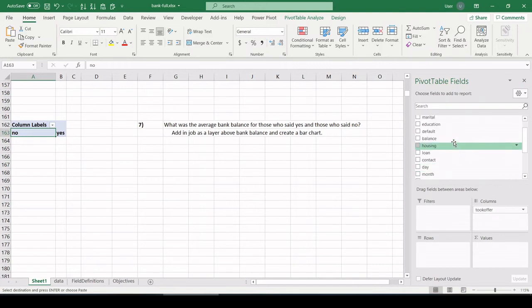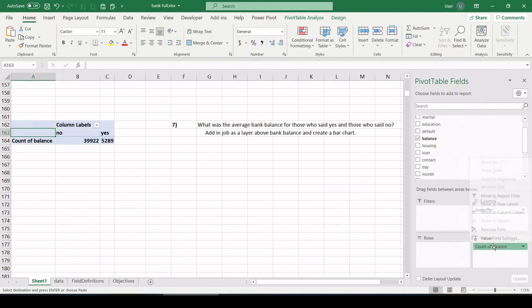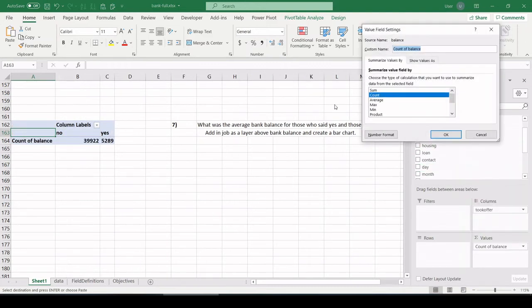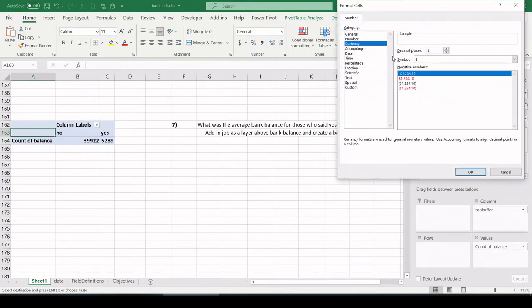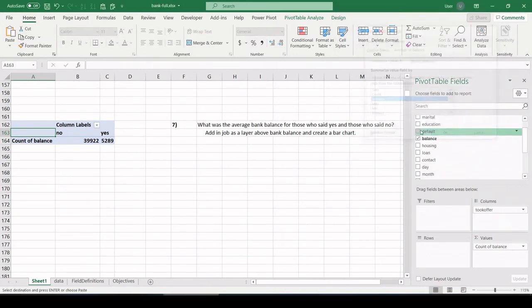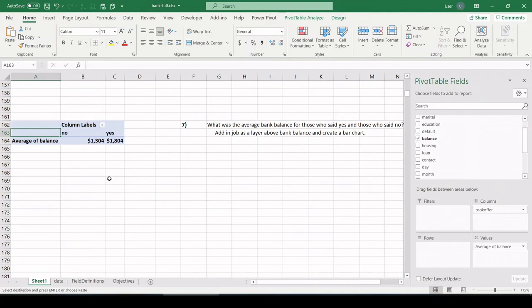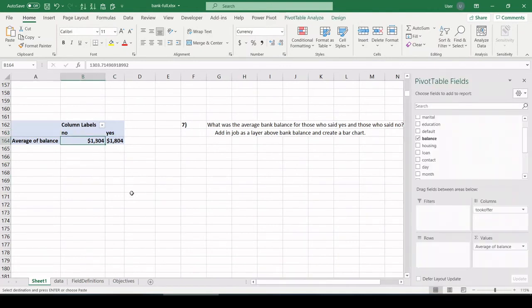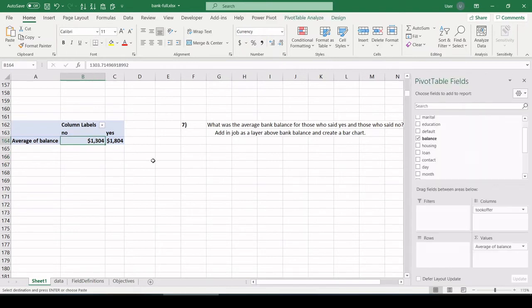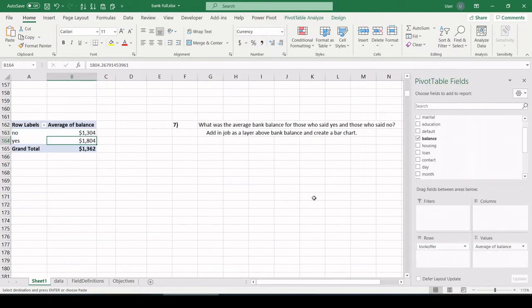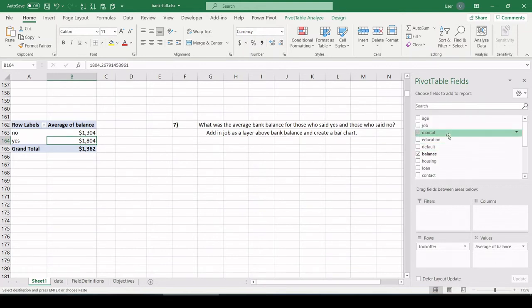And see, I'm only saying yes again. Let's click that and select no as well. And average bank balance, so that's easy. Balance into values, let's make that an average. And because we're talking money, let's make it a currency. And we've seen this before, the no's bank balance versus the yes's. And now they want us to layer in, let me pull offer down here for now. Layer in job. So let's pull in job.